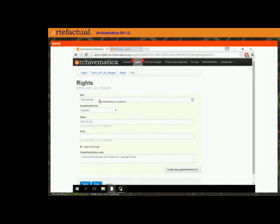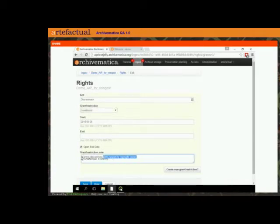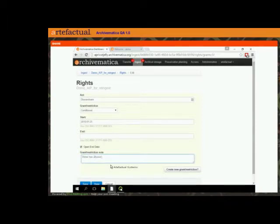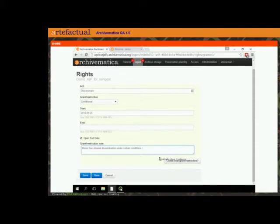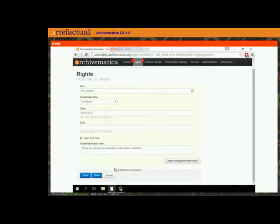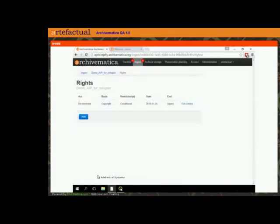Before I had this act of dissemination set to disallowed; now I'm going to say it's conditional. And I'm going to change the restriction note to say 'a donor has allowed dissemination under certain conditions.' You can continue adding new grants and restrictions if you want to. I'm just going to save this one and say done. Now I've updated the metadata — the restriction is now conditional instead of disallowed.